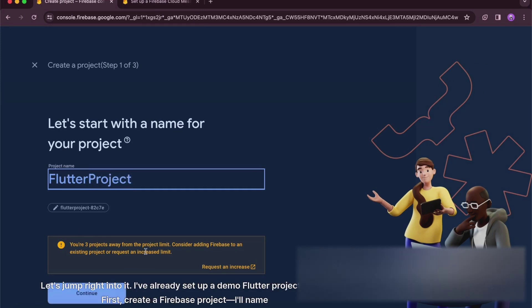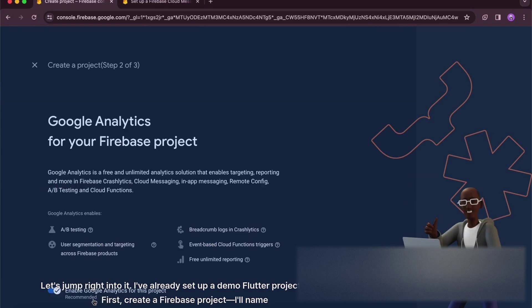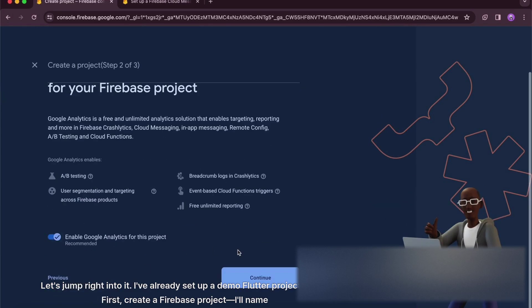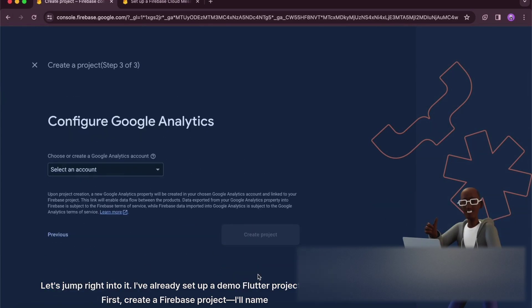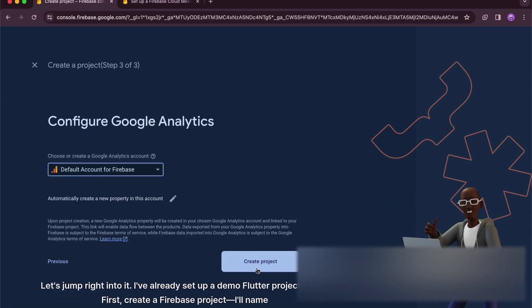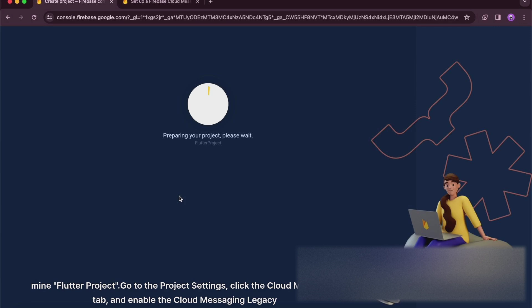I've already set up a demo Flutter project for us. First, create a Firebase project — I'll name mine Flutter project. Go to the project settings, click the Cloud Messaging tab, and enable the Cloud Messaging Legacy API.